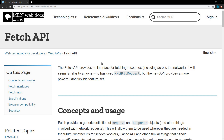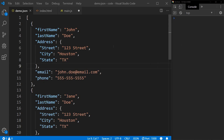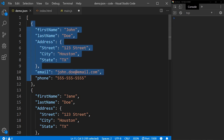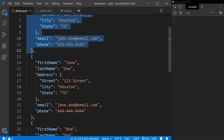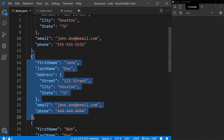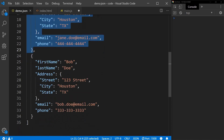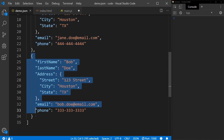The easiest way to explain Fetch is to just show you. I have a basic JSON file here and it's a simple array of people. We have John Doe, his address, his email, and his phone. And then we have his wife Jane Doe and all of her information, and their son Bob Doe and all of his information.